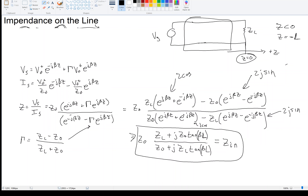If the generator is a length L away from the load, this is the impedance — we'll call it Z_in — that the generator sees. It incorporates Z_L into it because of the reflection and so forth. This is the total impedance that the generator sees.